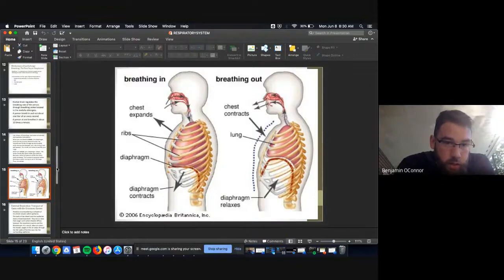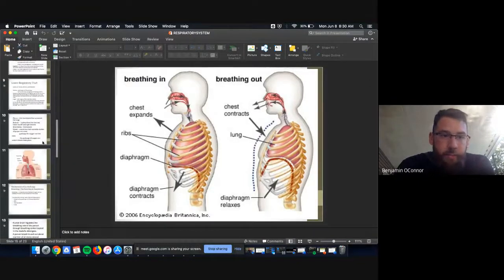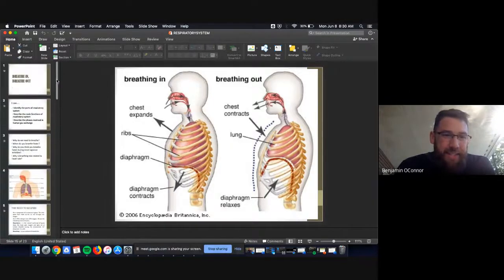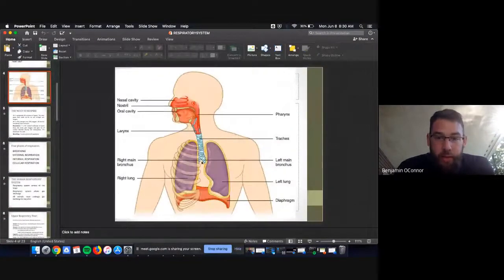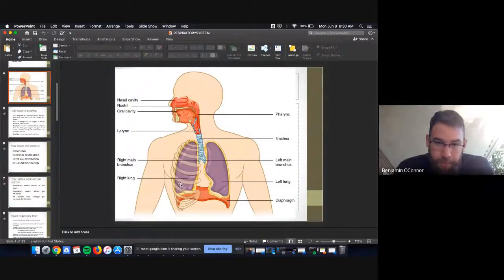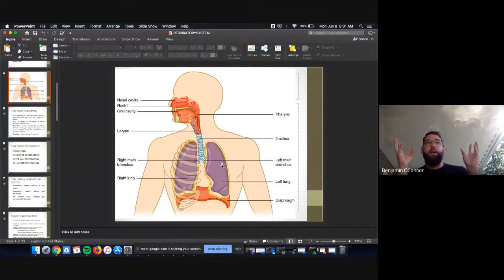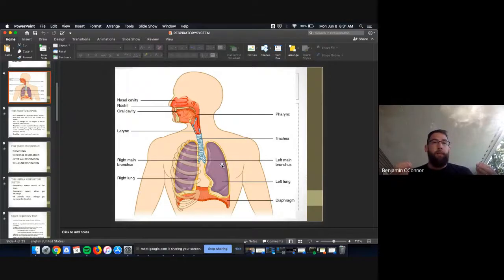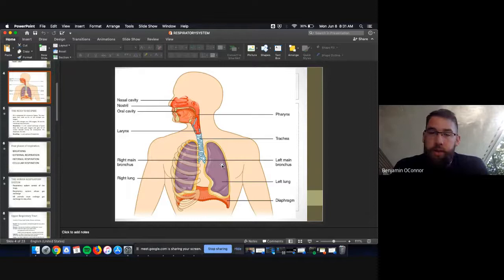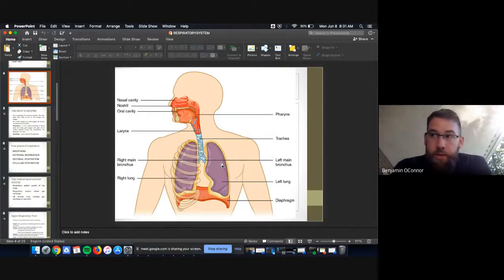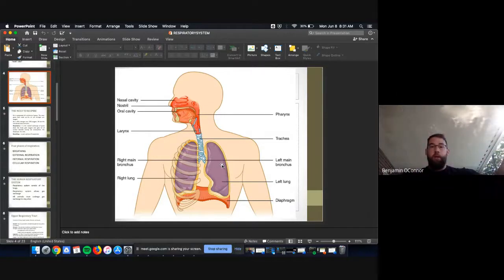...we have branches inside the lung called bronchioles. On the ends of those bronchioles, looking like a bunch of grapes, are structures called alveoli. Once the trachea splits, air is in both lungs through these grapevine-looking bronchioles and alveoli. On the alveoli there is a very thin membrane with our circulatory system running through it.